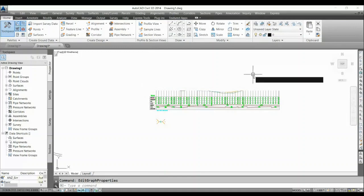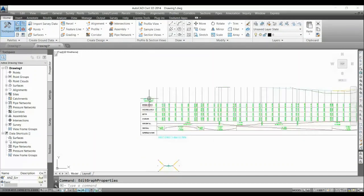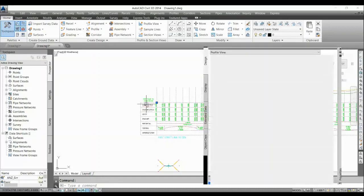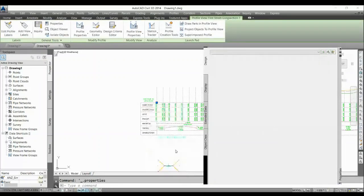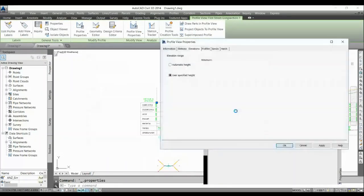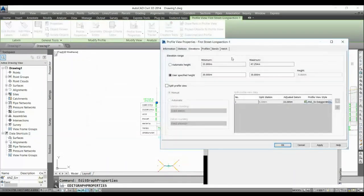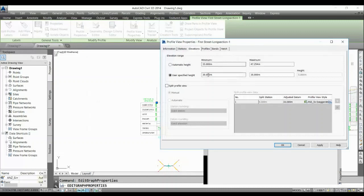But now I have to show entire profile in this profile view band. How could I do that? So what I do is I go again with the profile view properties and here once you click user specified height, one more option will open up: split profile view.